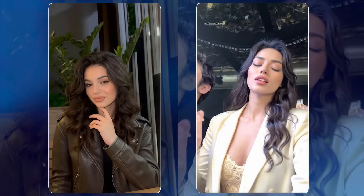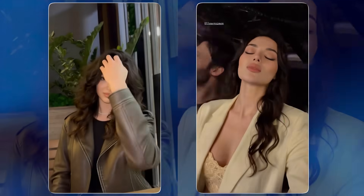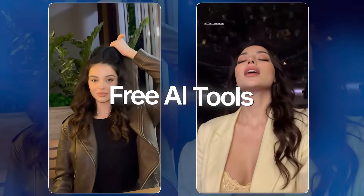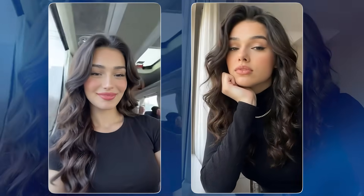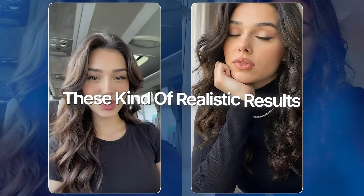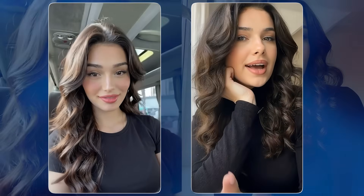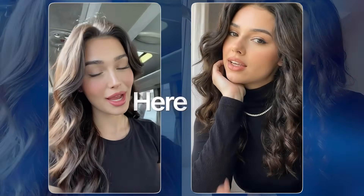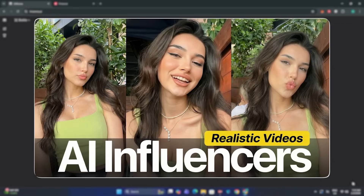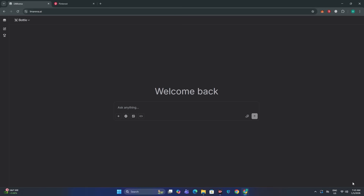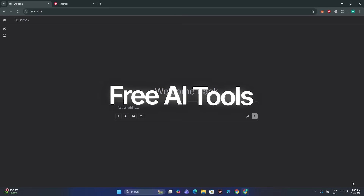All of these AI influencer videos have been generated using free AI tools. In this video, I'm going to share all of the tools and the workflow that will let you generate these kinds of realistic results. Many of you were already requesting this video, so here it is. I have already covered a detailed video on this topic, but this time we are only using free AI tools.